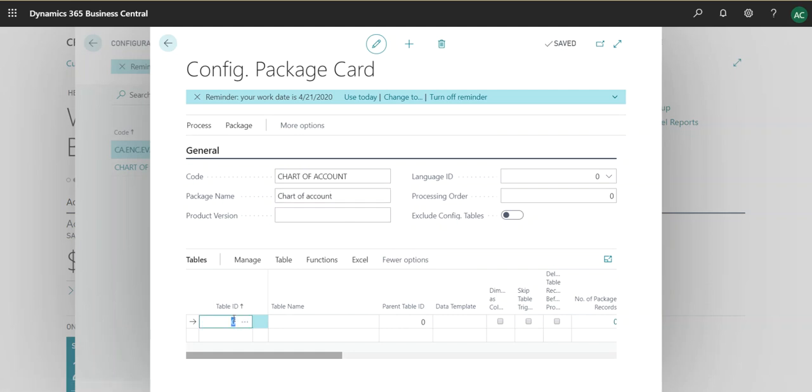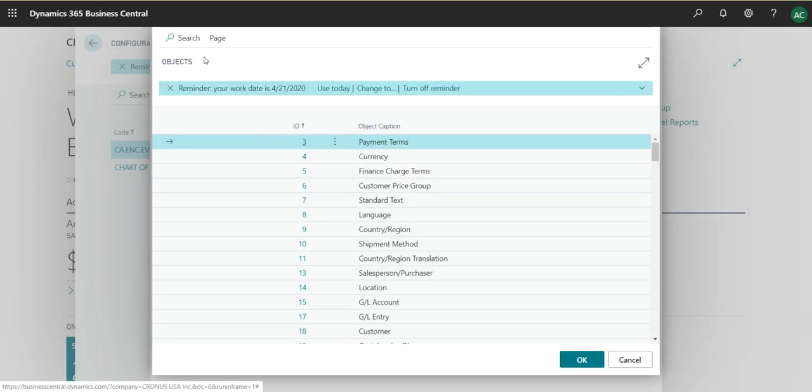this is where you can struggle to include all the tables that actually matter in order for this configuration package to work properly. Because if you miss out a table, it will give you an error and you will most likely screw up your data for sure. So you can search, of course.